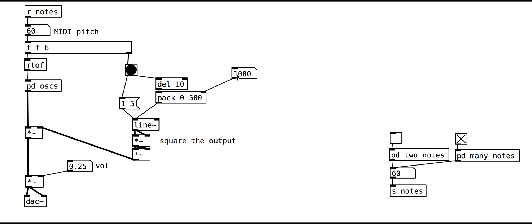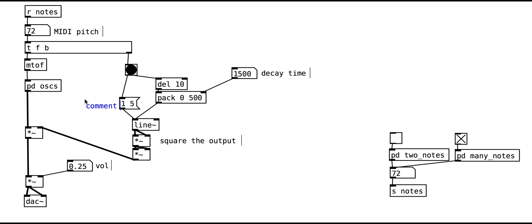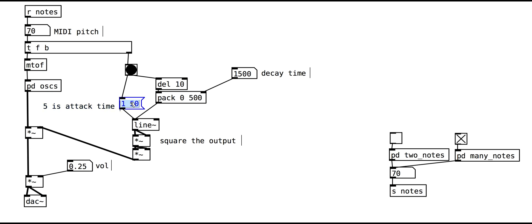This number box now controls the decay time, replacing the default of 500. The number in the delay object, del, is the hold time — the length of time between starting the note and triggering the decay.